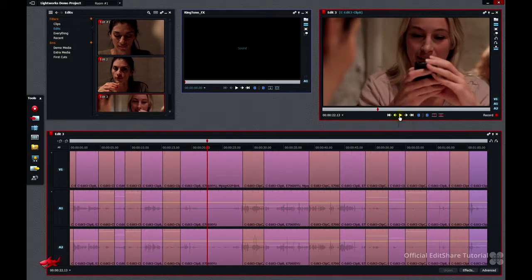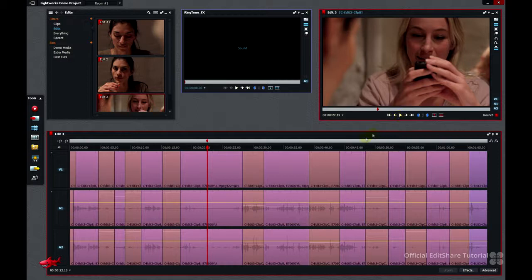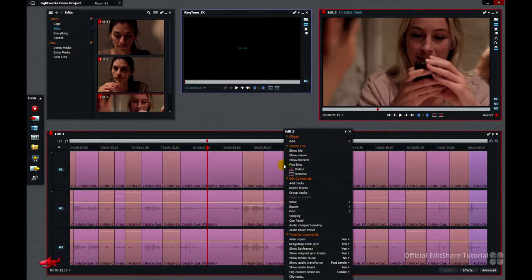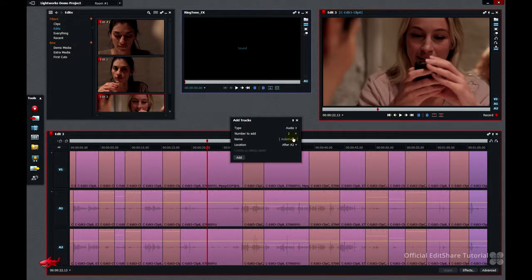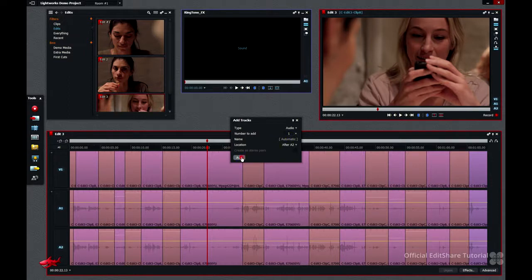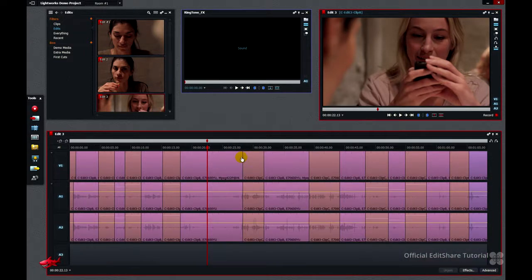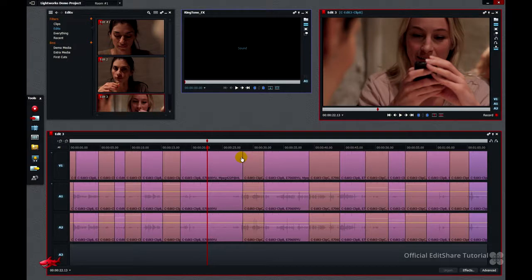Let's make a new audio track to receive the ringtone effect. Right click on the timeline. Add tracks. Track type audio. It's a mono file, just one. Press add. Now track A3 has been placed at the bottom of your edit.